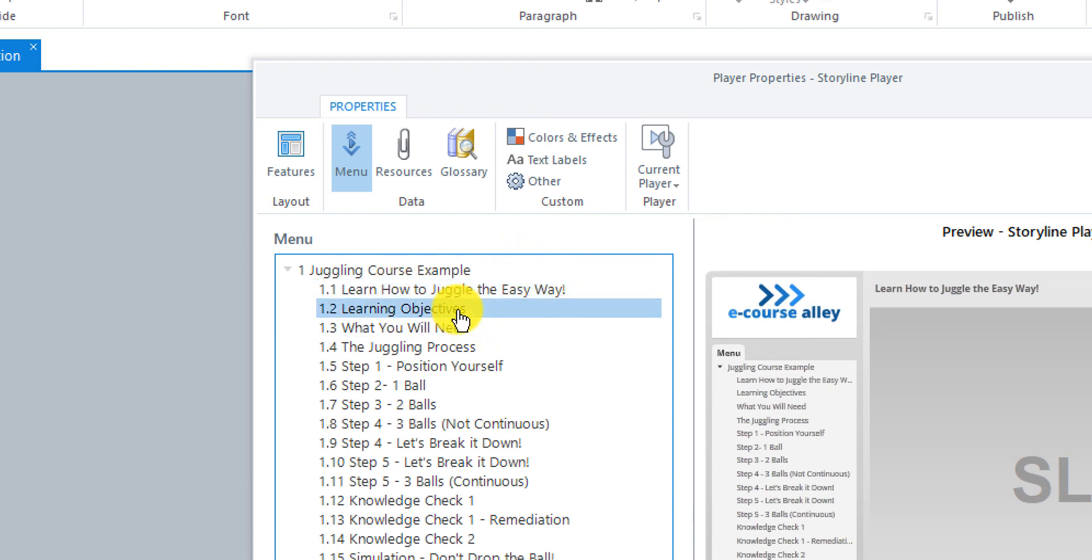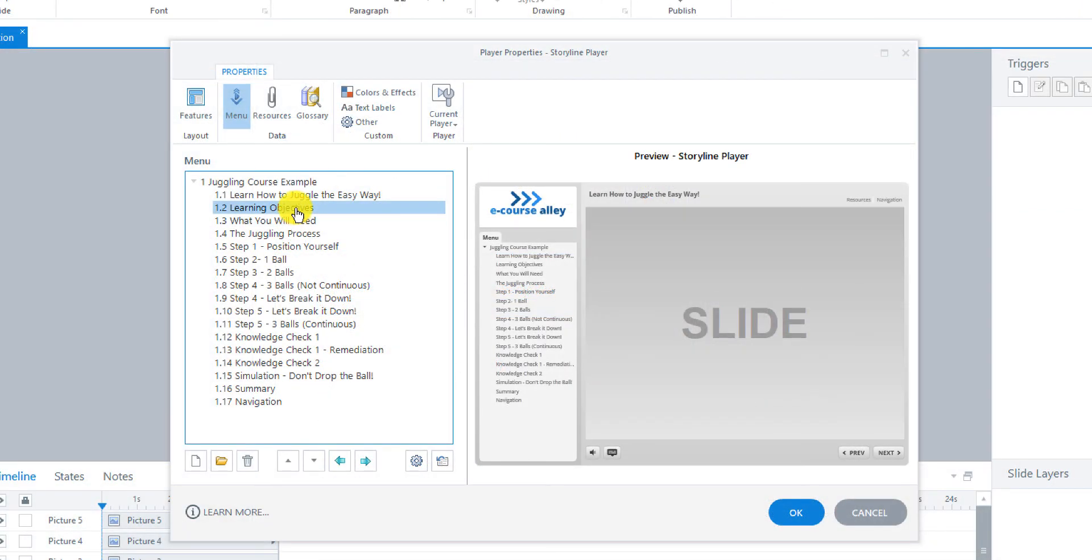And then Learning Objectives will leave there. What you will need. And then the juggling process. Now from here.